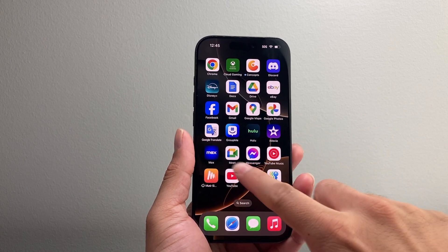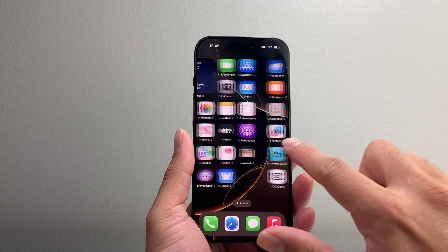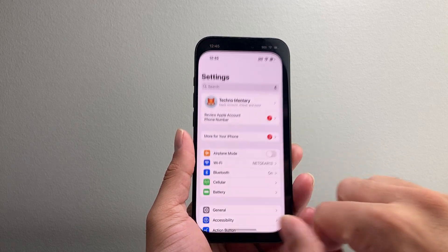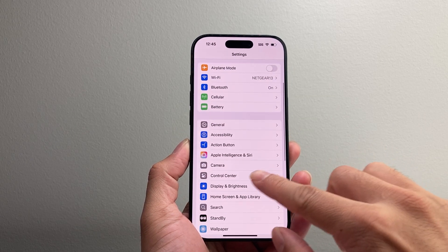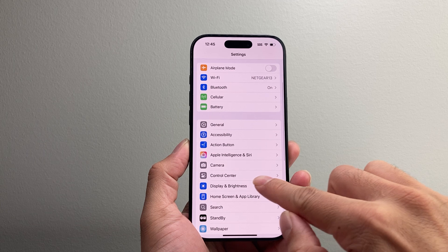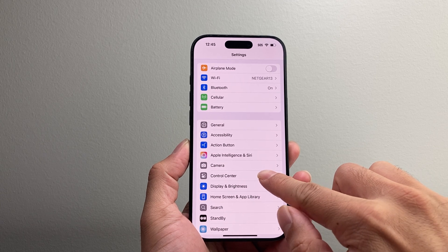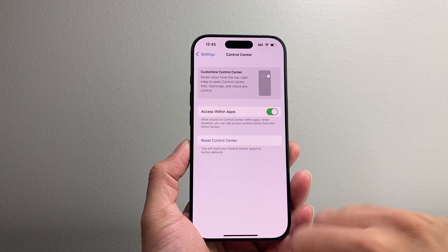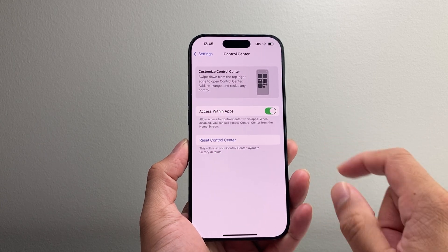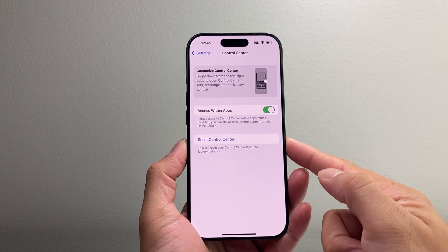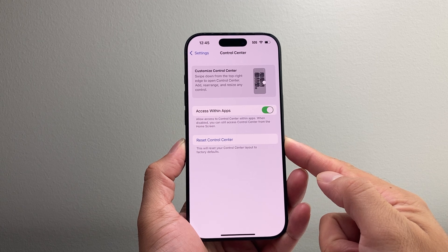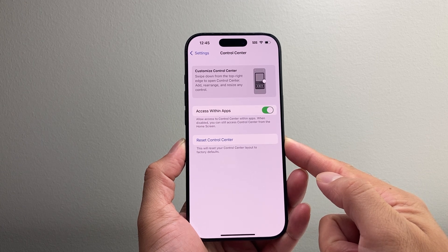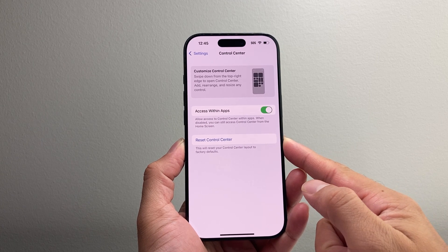So in order to reset this, all you're going to do is go into your settings on your iPhone and then go down to Control Center settings right here. And once you go in there, there's an option that gives you the ability to reset the control center layout back to factory settings.